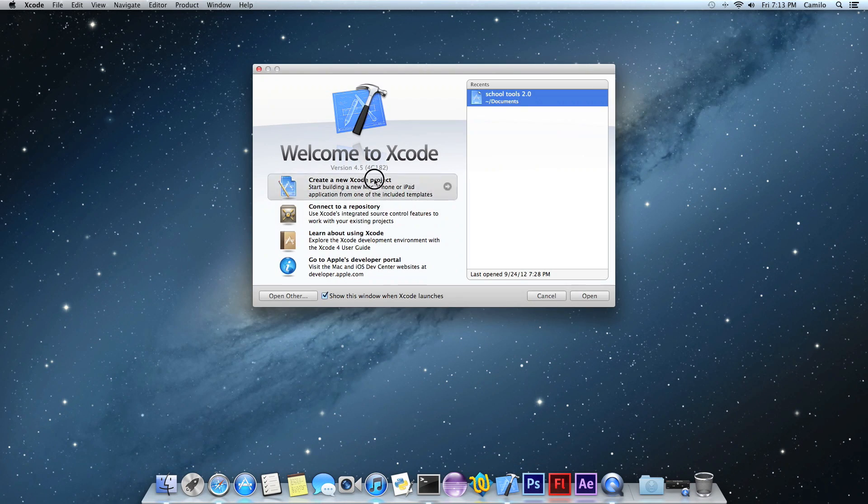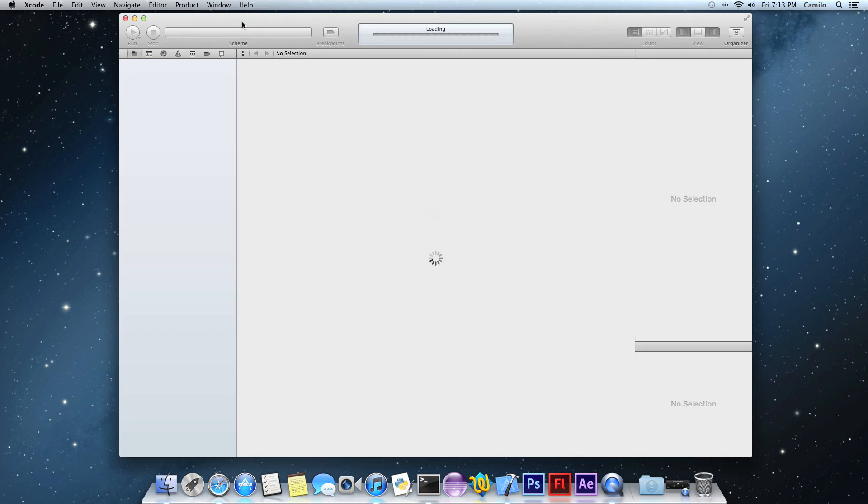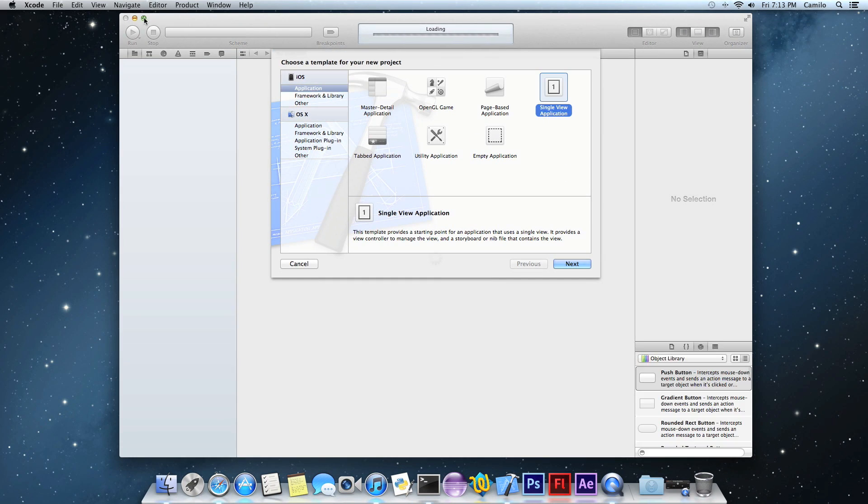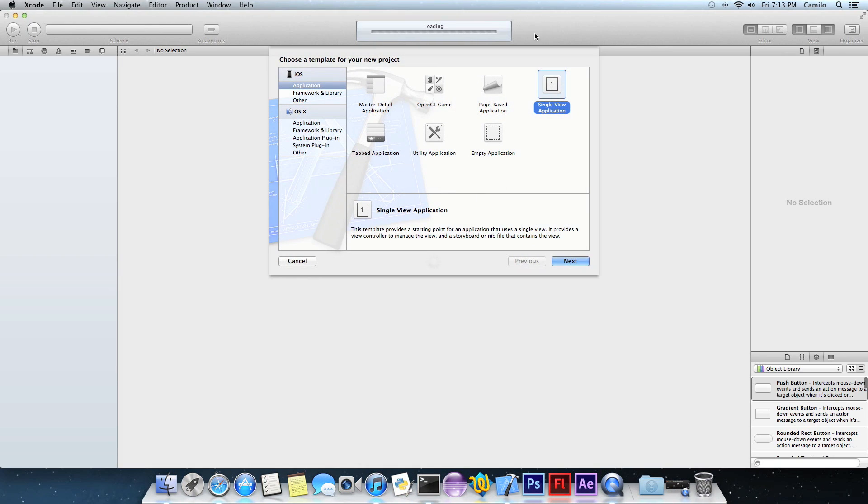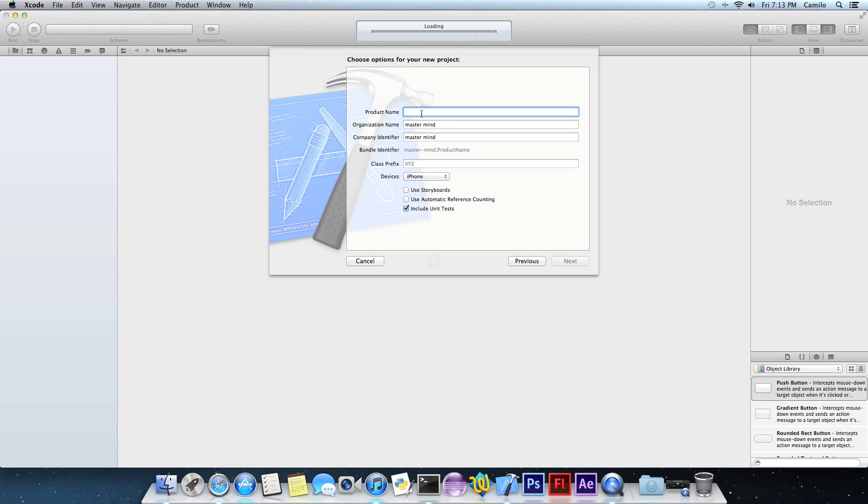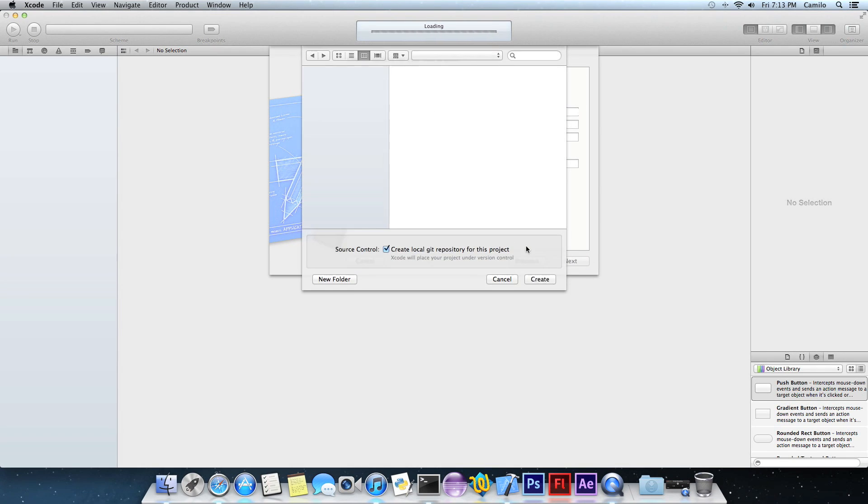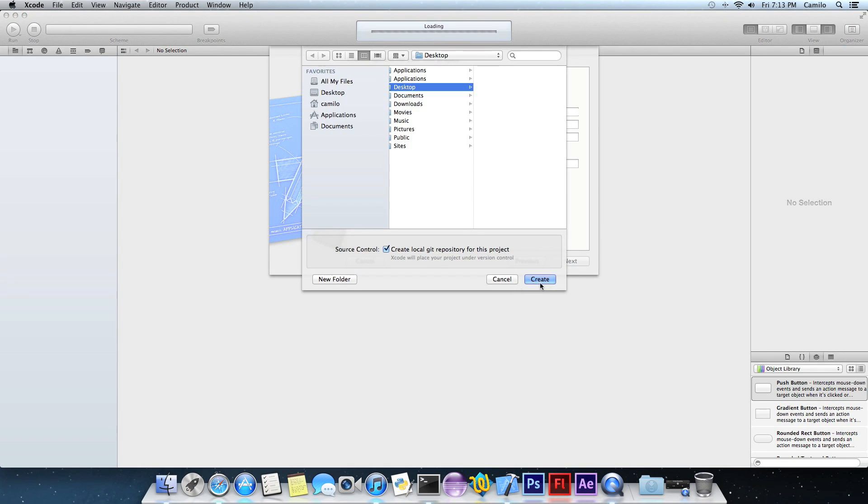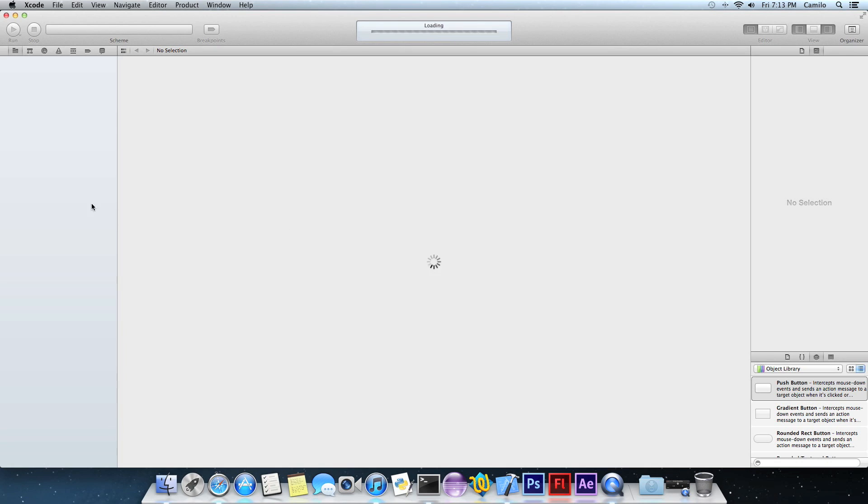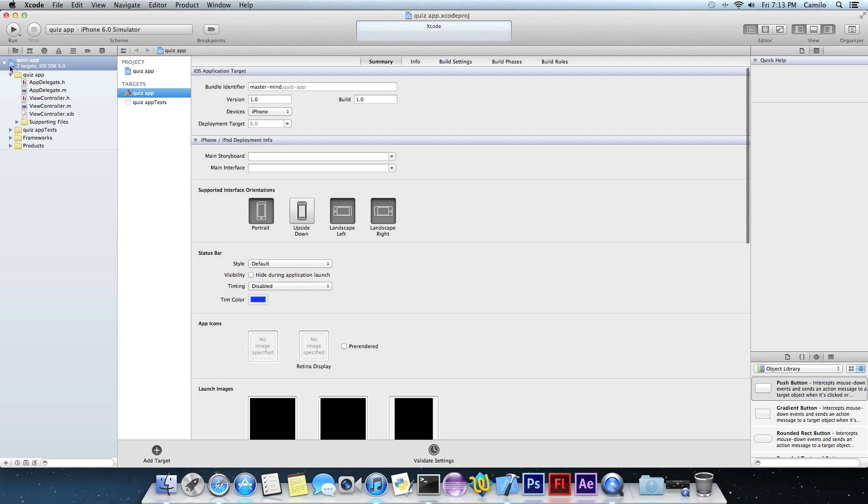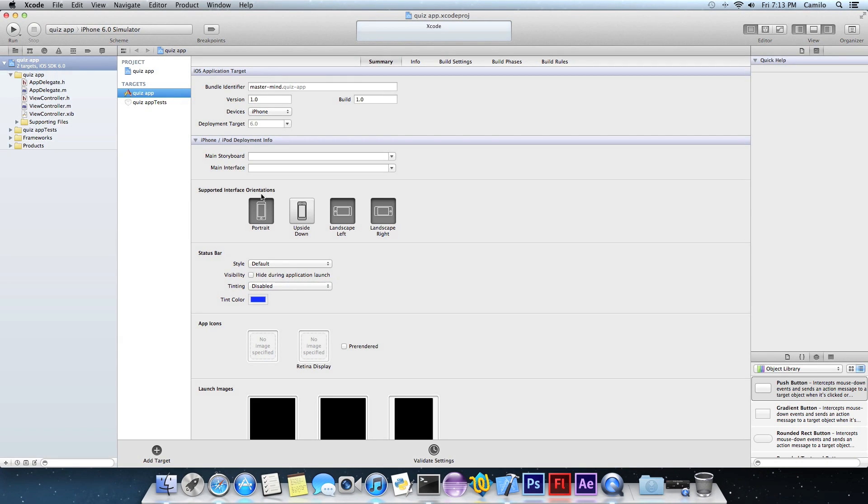So to do that, open Xcode, start a new project using Xcode 4.5, single view application, and then give it a name. We'll call it quiz app. Next, create, and that's it.